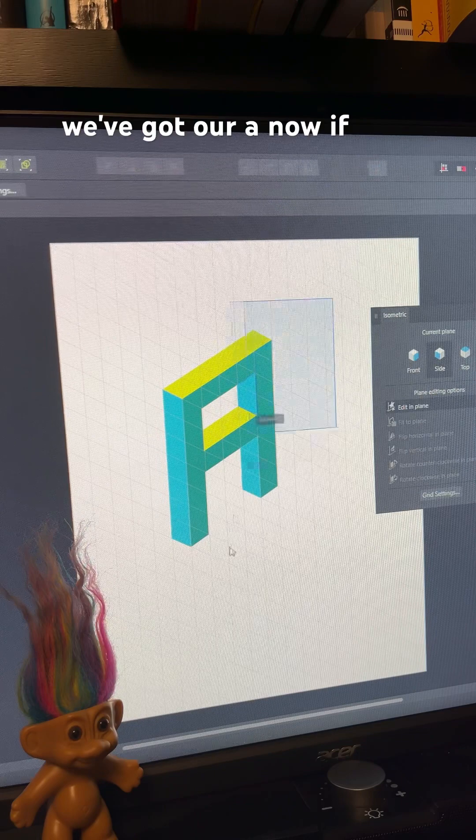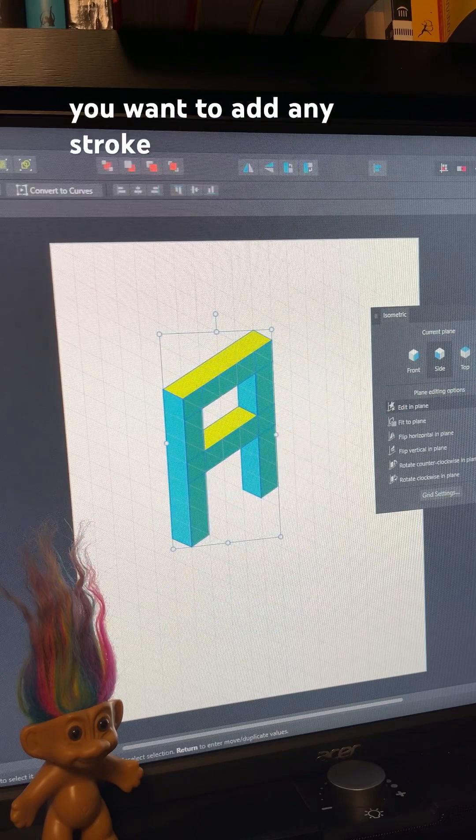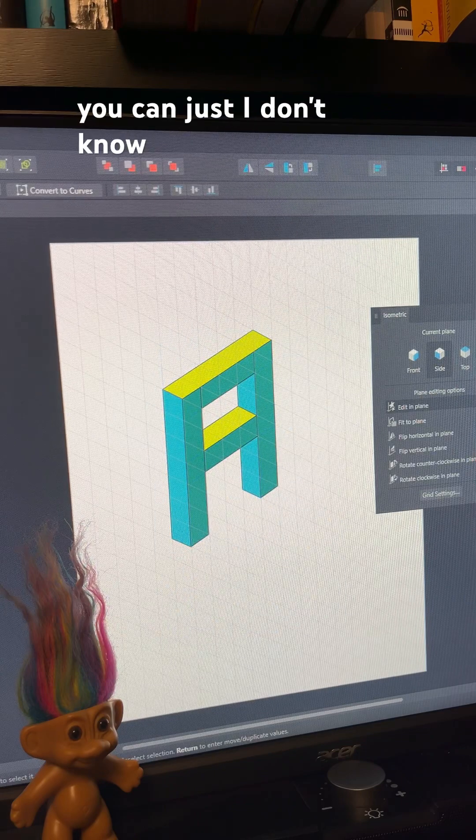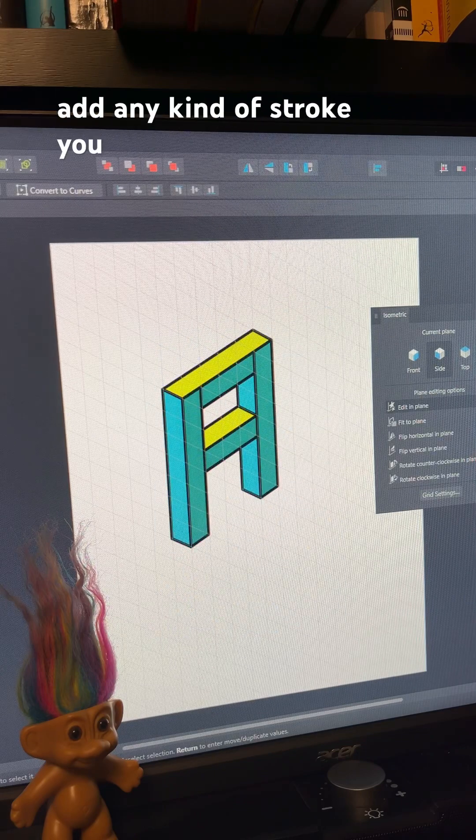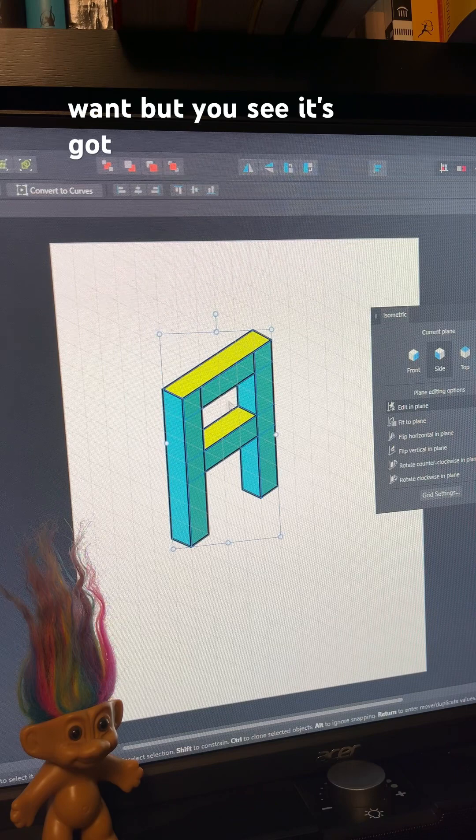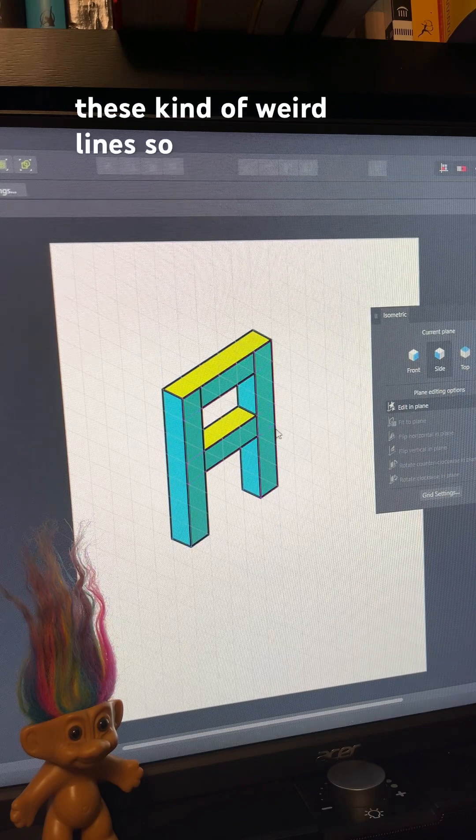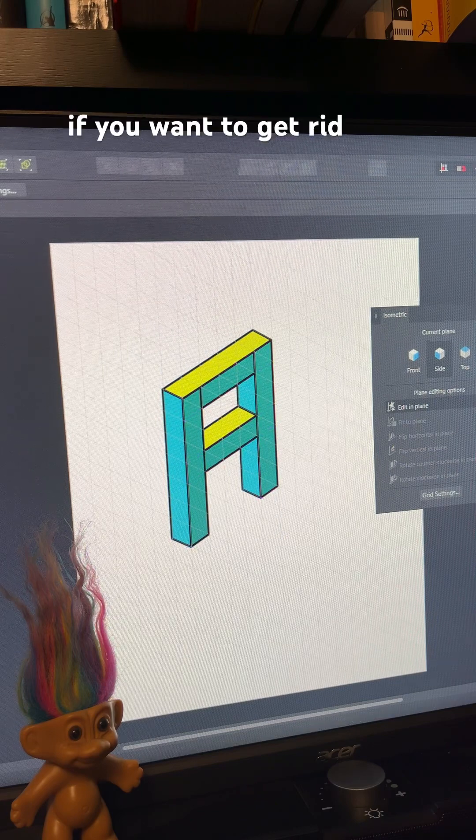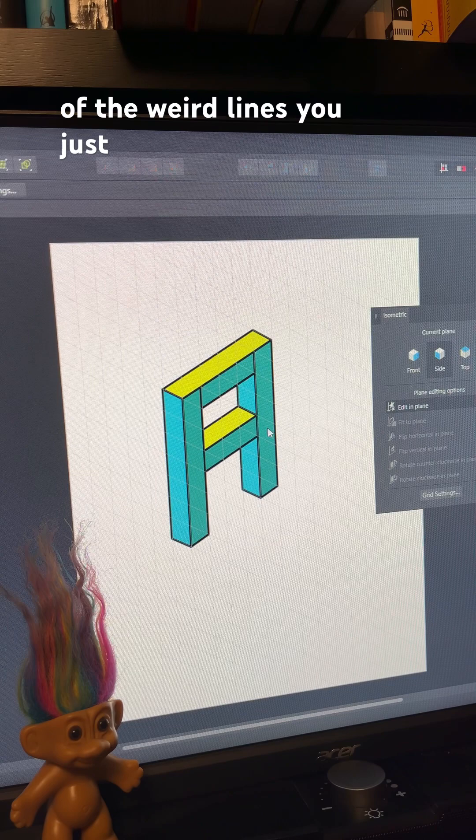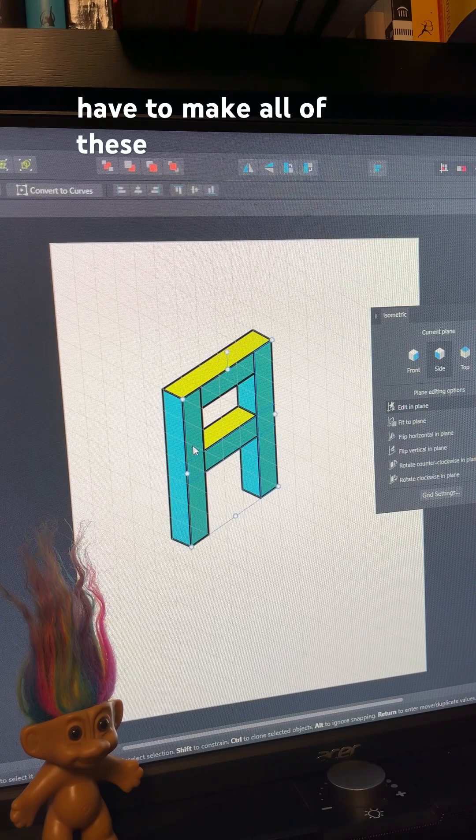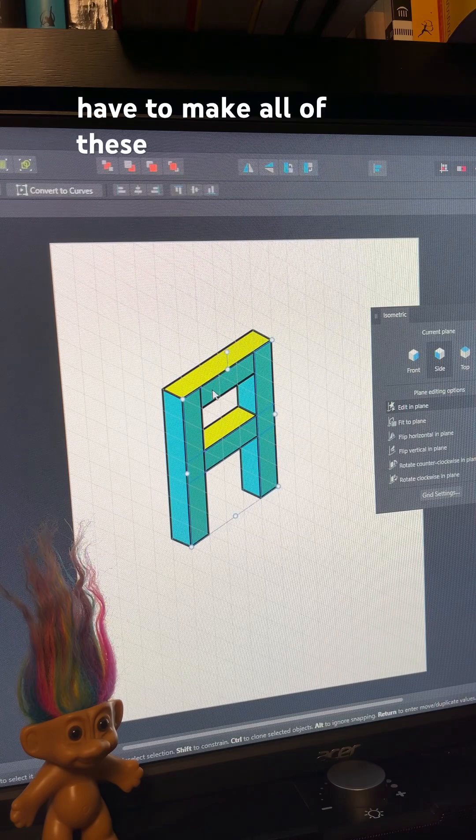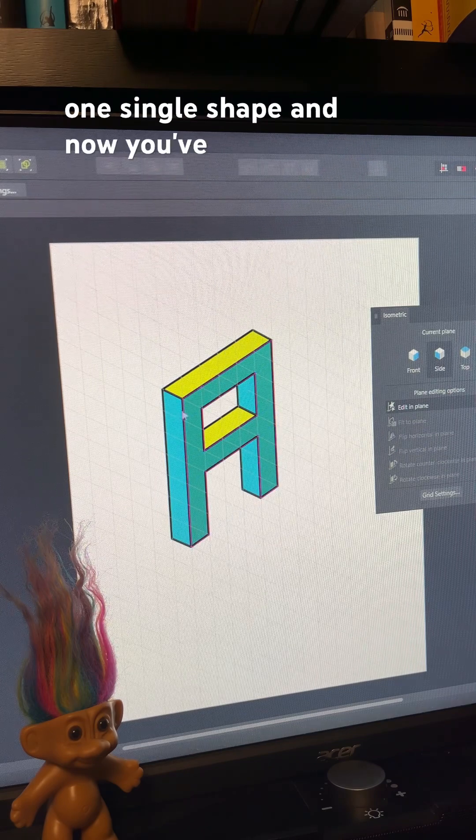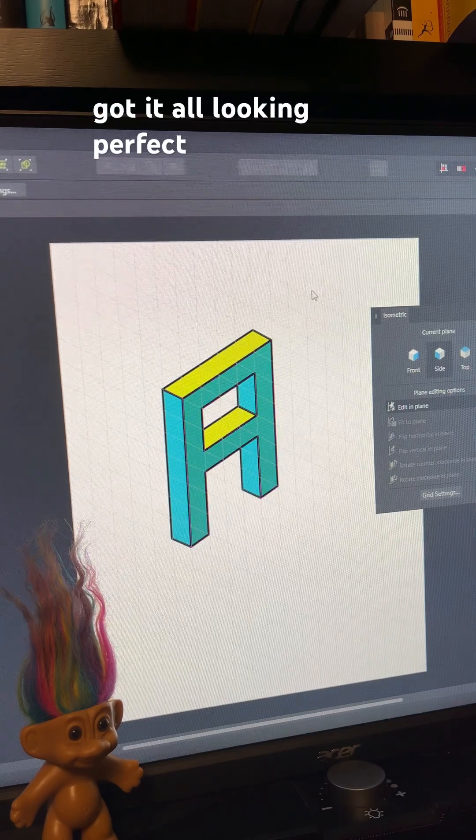And then we've got our A. Now if you want to add any stroke, you can just add any kind of stroke you want, but you see it's got these kind of weird lines. So if you want to get rid of the weird lines, you just have to make all of these one single shape, and now you've got it all looking perfect.